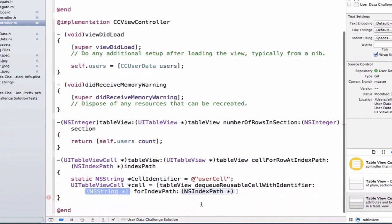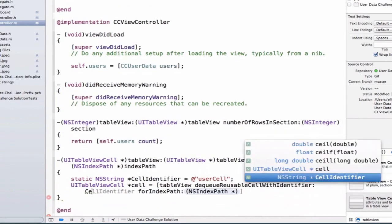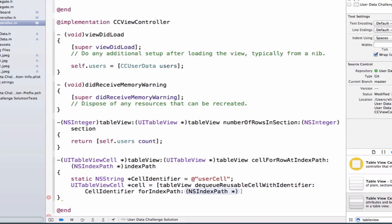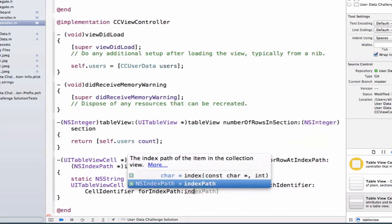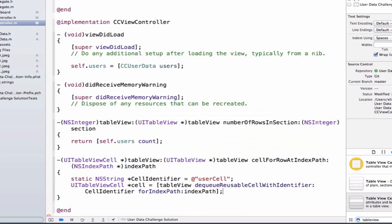So we're going to use our cell we just created, our cell identifier. And for the index path, we're just going to use index path, or the parameter that gets added as part of this method.